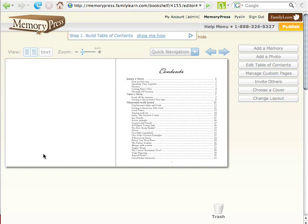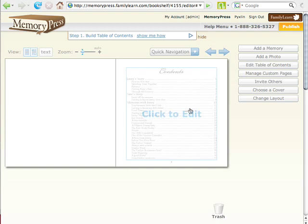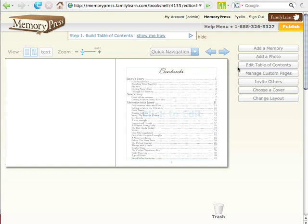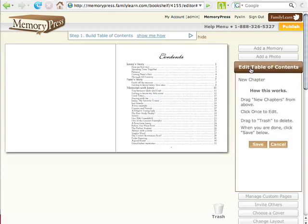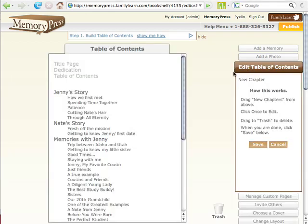This is an example table of contents in Memory Press. In order to edit your table of contents, all you need to do is scroll over the contents, click there, or come up here to the right side and click Edit Table of Contents.